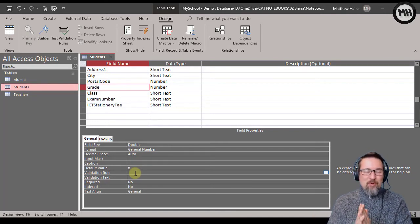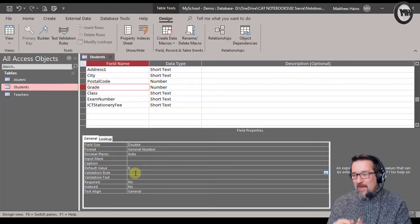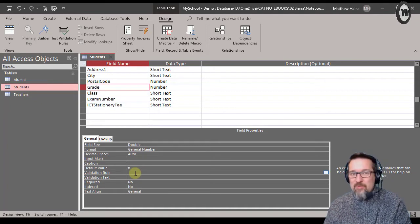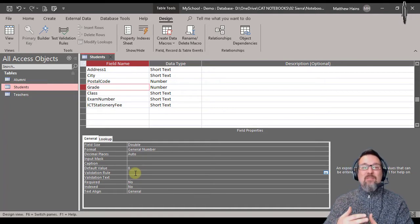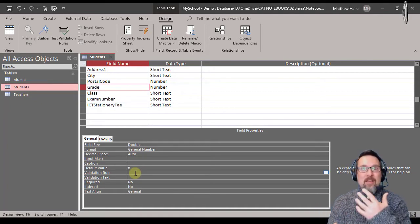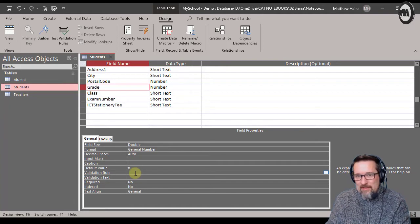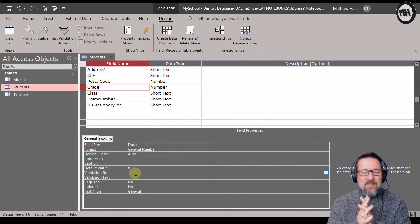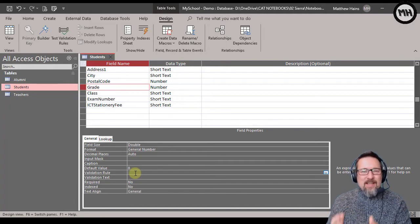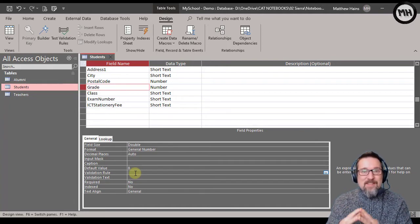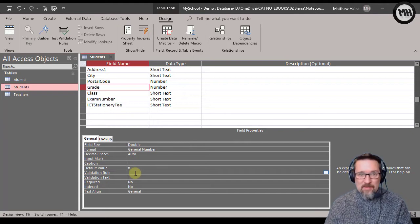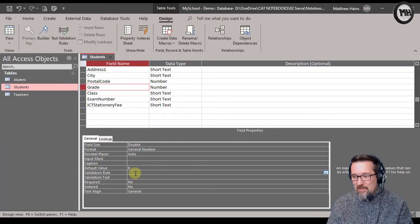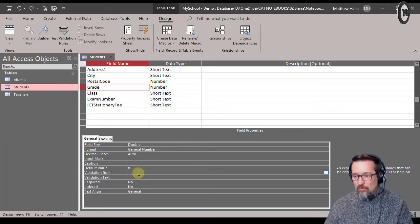So I need to make sure that people can only do that. Now an input mask won't do that for me - an input mask is for formatting how something looks when it's entered, but it doesn't totally validate in terms of the data that is entered. So I'm going to create a rule over here in validation rule.